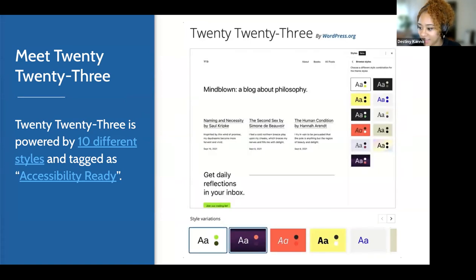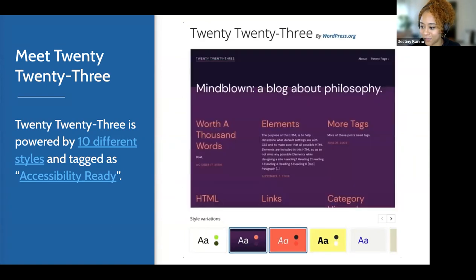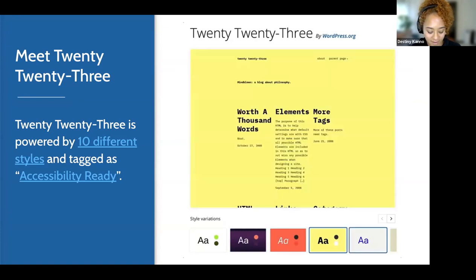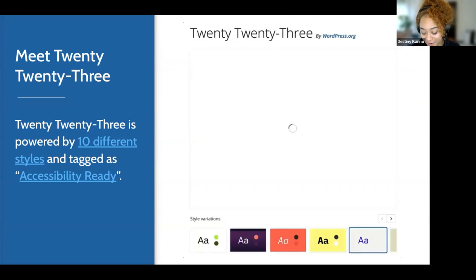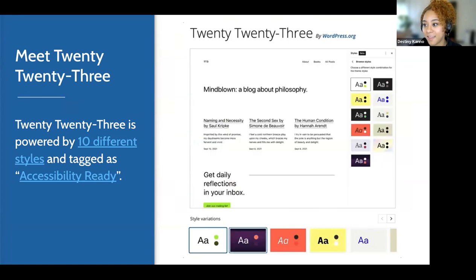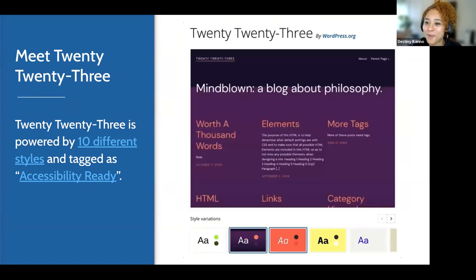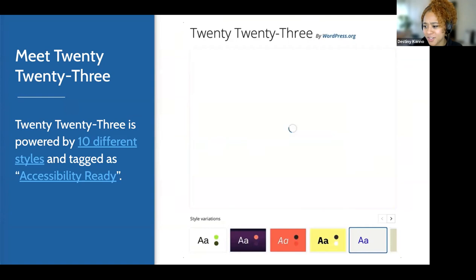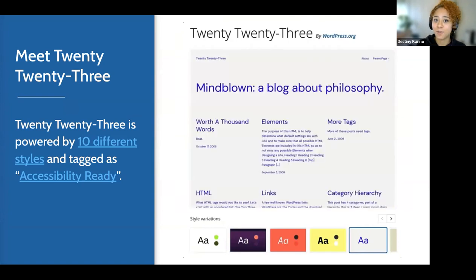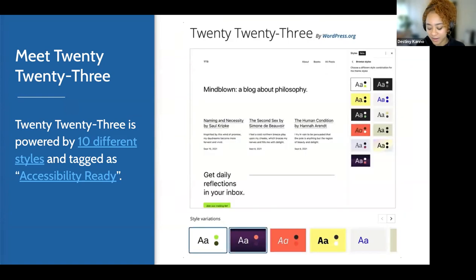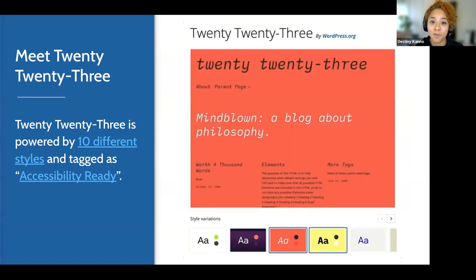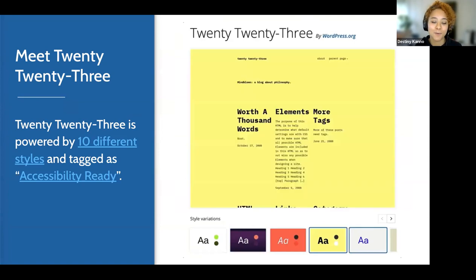I'm going to share the link to Twenty Twenty-Three, as well as where you can view the rest of the accessibility-ready themes. For folks curious about what it takes to become accessibility ready, I also wanted to share a link that details the checklists and review processes required to meet that standard.